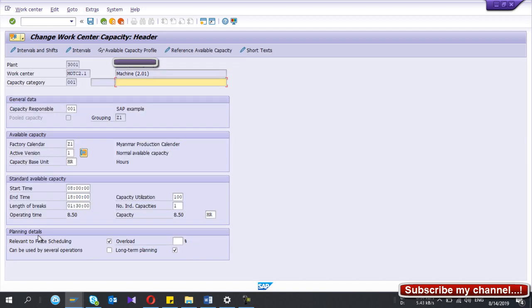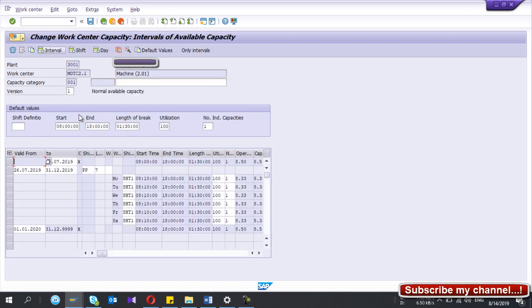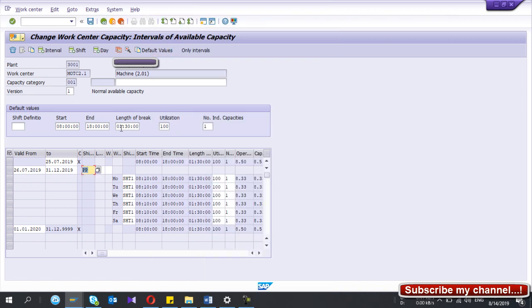Next, under Capacities, go to the Capacity Header Data. Navigate to Intervals and Shifts. Make sure you have a validity period that covers the current planning period — define the correct 'Valid From' and 'Valid To' dates. I have scheduled for six days per week. I have also configured a shift — this is not mandatory, but if you have shifts you can configure and use them in the work center master. My shift starts at 8:10 in the morning and finishes at 6:00 in the evening, with a break of one hour and 30 minutes.